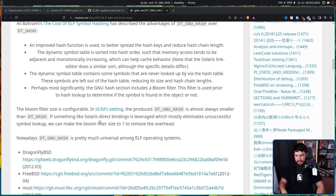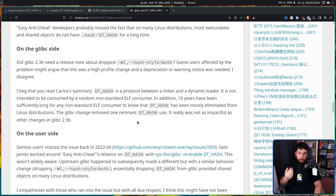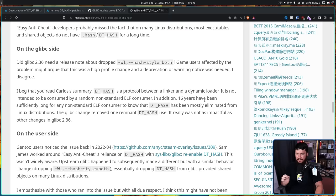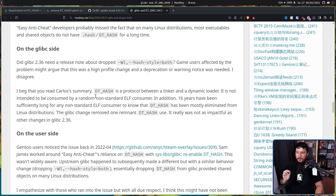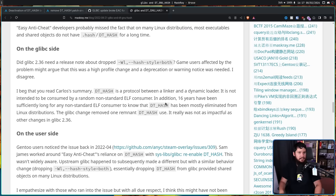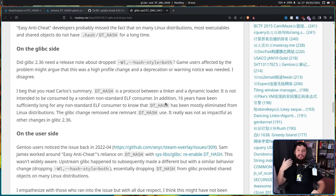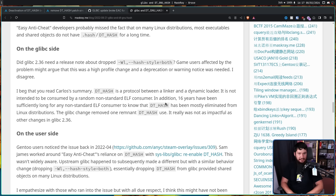So if this DT_HASH is missing, it won't check DT_GNU_HASH, it just doesn't know what to do, and errors out, so you can't connect to any game lobbies. From the upstream perspective, DT_GNU_HASH is intended to be a complete replacement for the older DT_HASH. The TLDR is it's smaller, faster, and more sensibly sorted. Very importantly, nowadays, DT_GNU_HASH is pretty much universal among ELF operating systems. Also importantly, DT_HASH is a protocol between a linker and a dynamic loader. It is not intended to be consumed by a random non-standard ELF consumer. In addition, 16 years have been sufficiently long for any non-standard ELF consumer to know that DT_HASH has been mostly eliminated from Linux distributions.